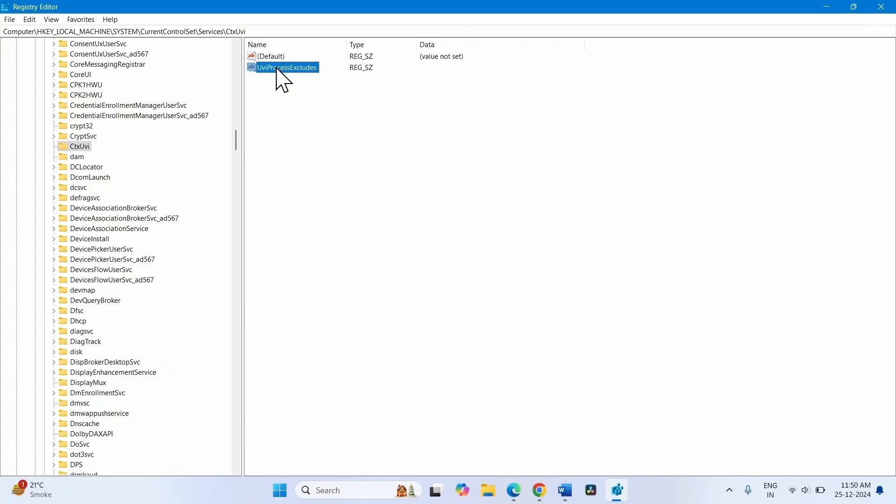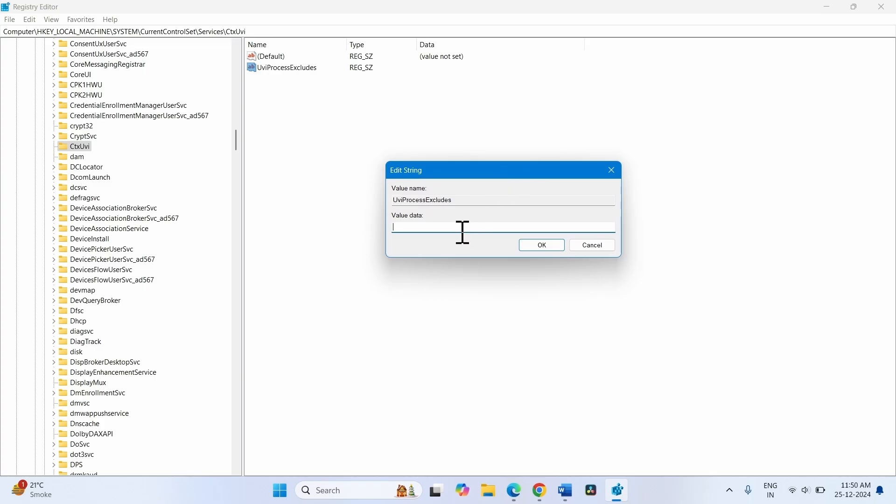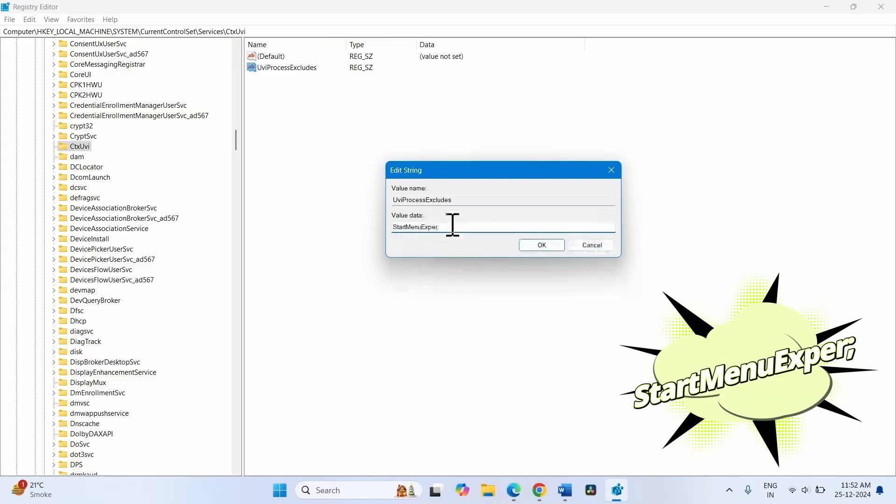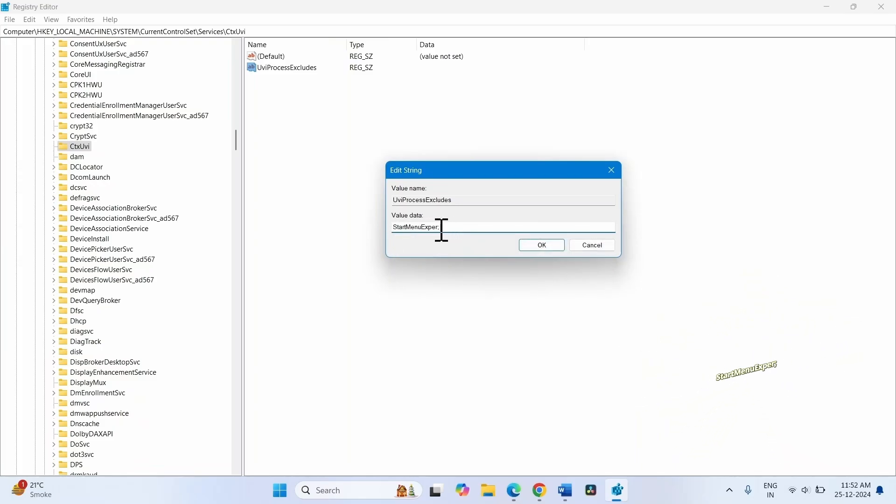Right-click on this value. Select Modify. On the Edit String popup, in the Value Data section, enter this value data: StartMenuExperienceHost.exe. Click on OK.